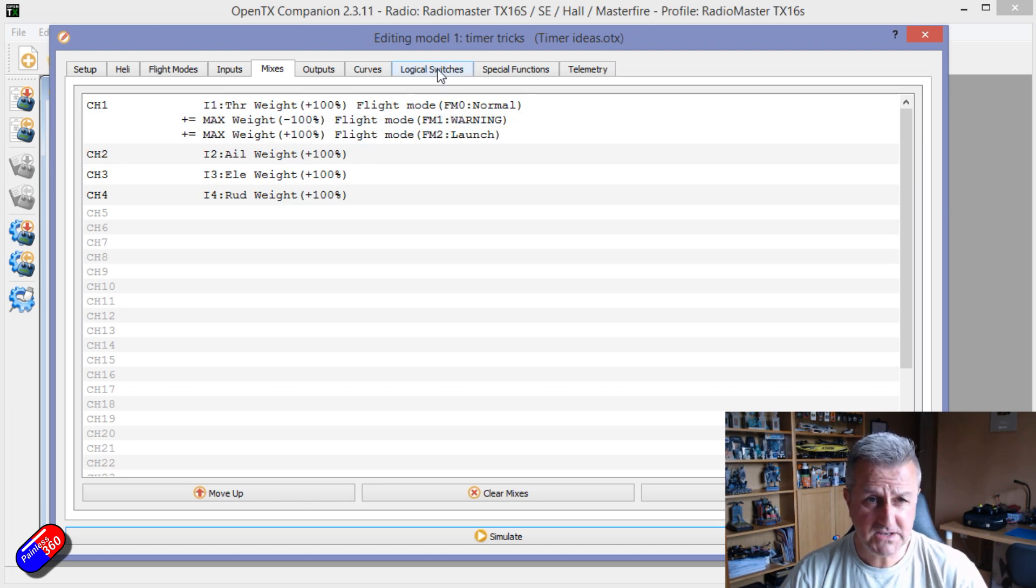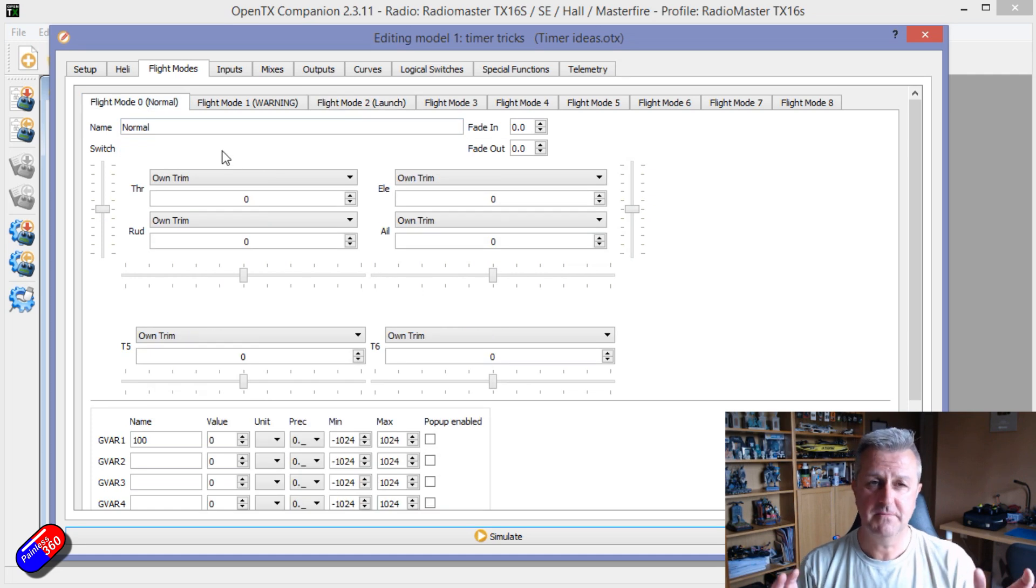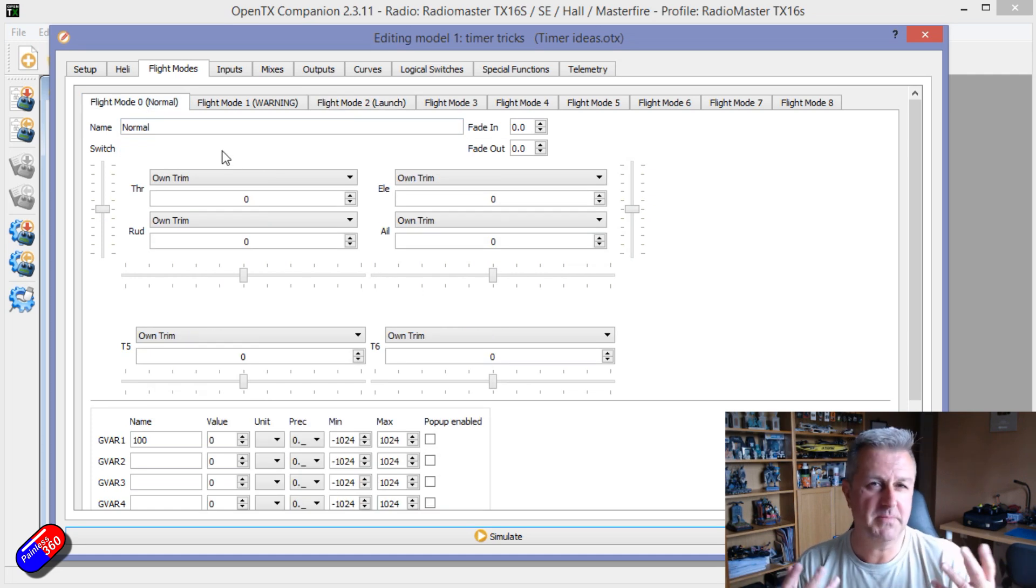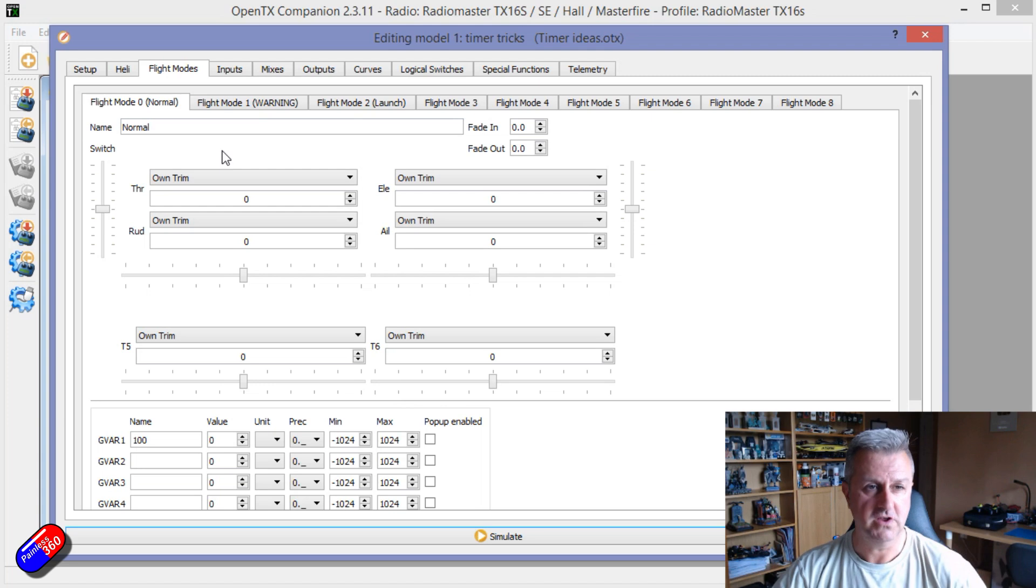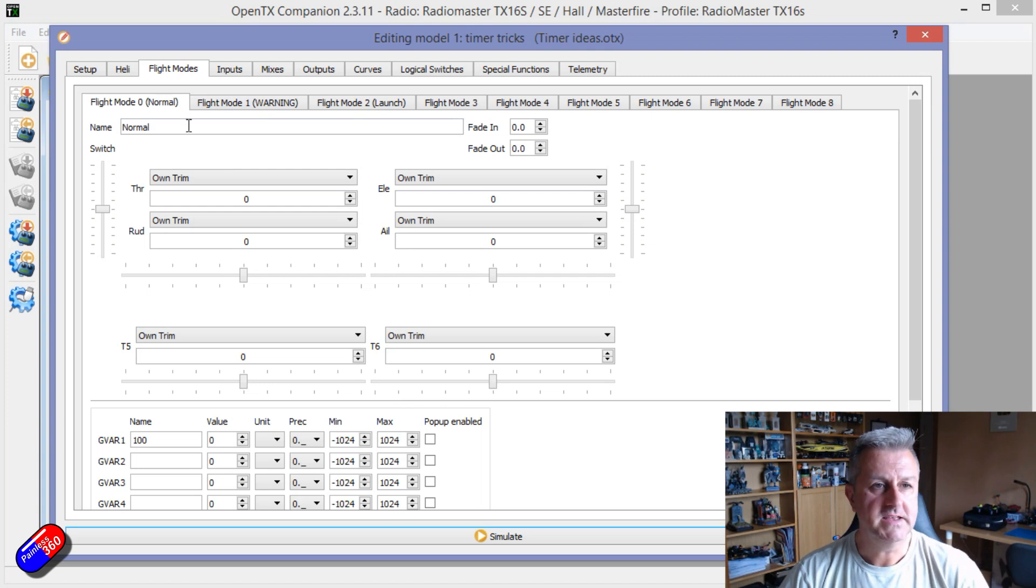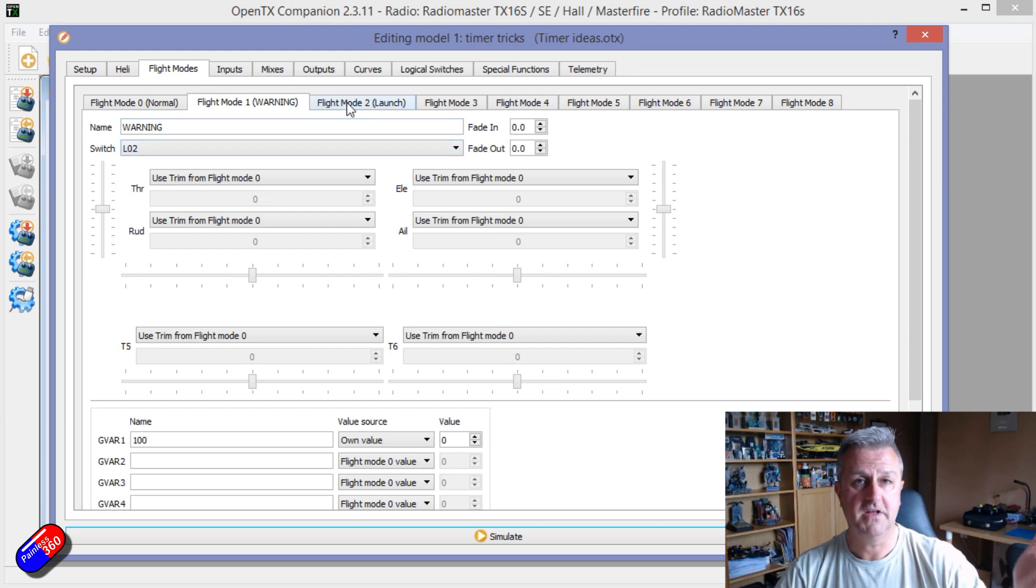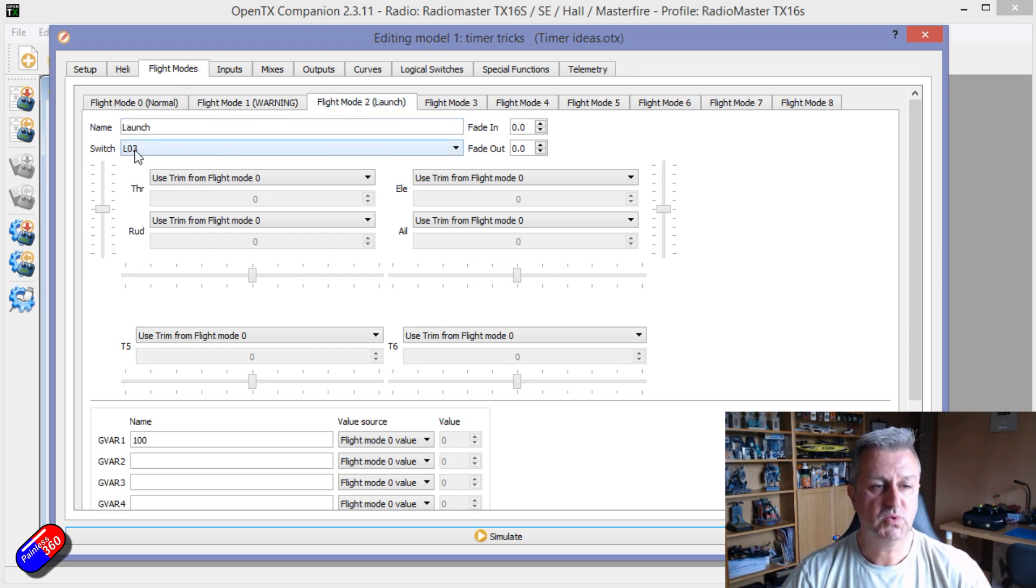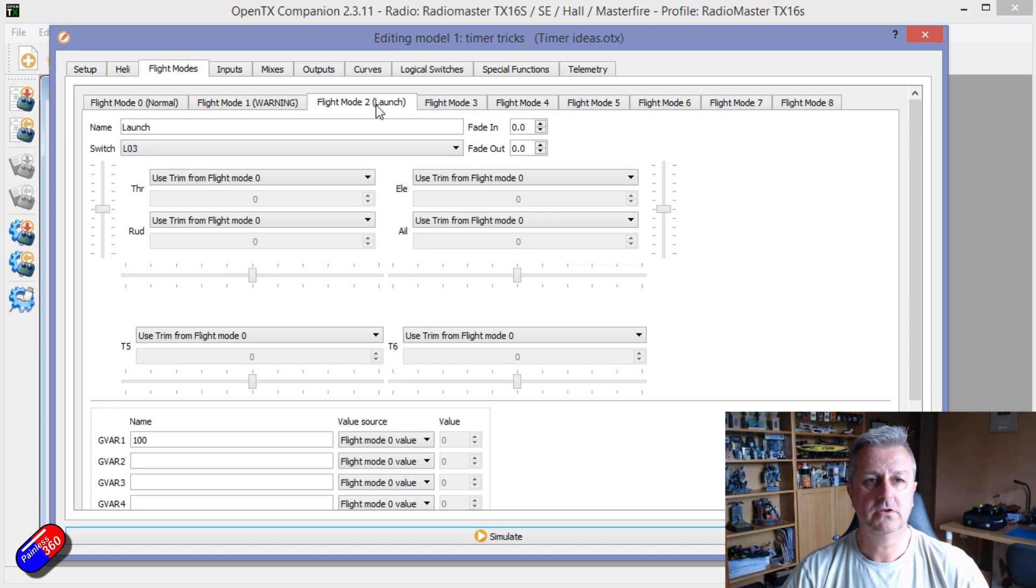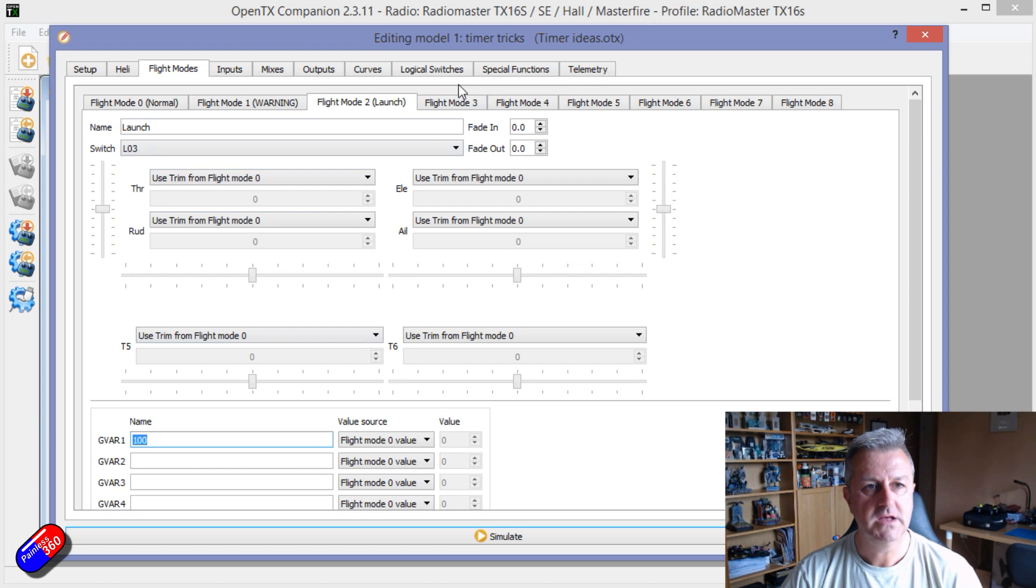So in the mixes then what I'm doing, I'm having throttle being the throttle and then throttle being controlled in both the warning and the launch state. And that's all being done through logical switches. If you look in flight modes, the default flight mode, which is the normal one that you're always in by default unless you select one of the others, is the normal flying mode. Then we have logical switch 02 is turning on flight mode 1, and logical switch 03 is turning on flight mode 2, which is the launch one which has the 100% throttle.